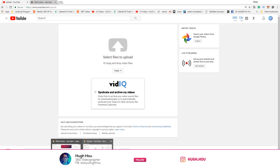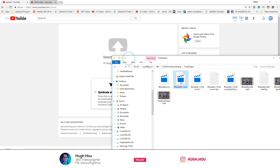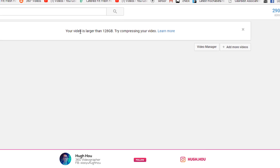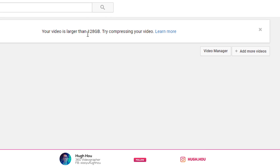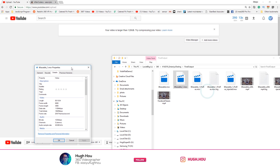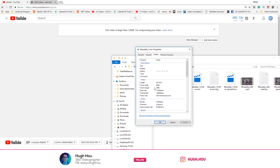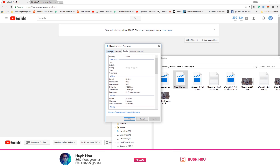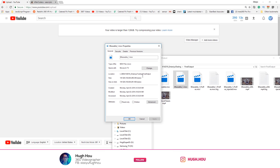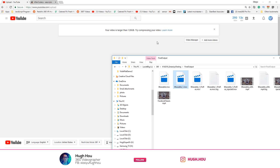But the problem is — let me show you. So this is the file, I drop it in, go ahead and upload, and then I get this warning: 'Your video is larger than 128GB, try to compress your video.' This is not even the 8K stereoscopic video I was talking about — this is actually only a 6K video. But this video is 10 minutes long, so the file size is 144GB. YouTube does not allow anything more than 128GB to upload — that's their limit — and nobody actually tells you that until you try to upload a large file.